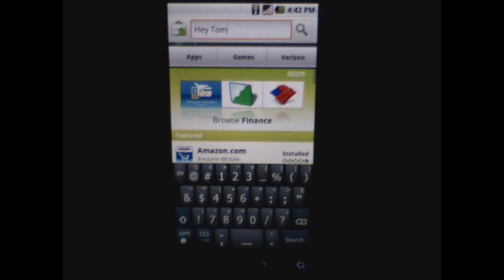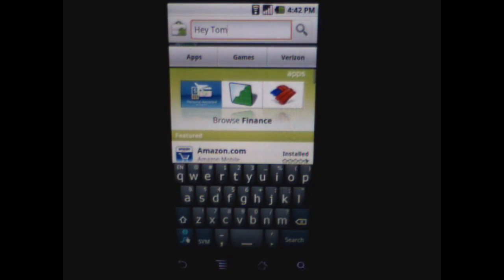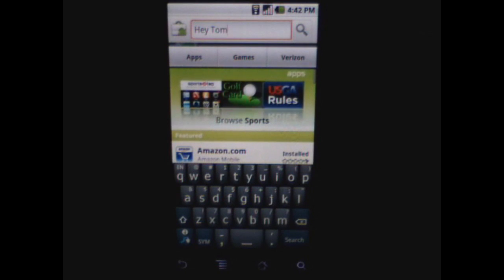So there you go. There's your review of Swipe, the keyboard alternative. And that's from droidfan.com.